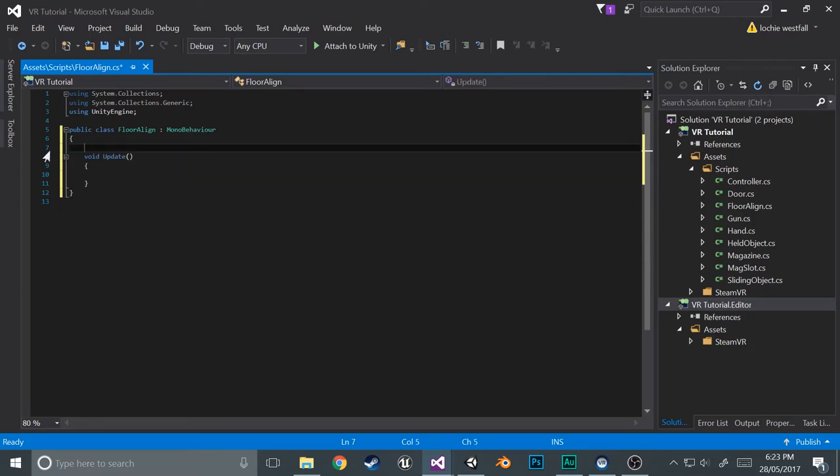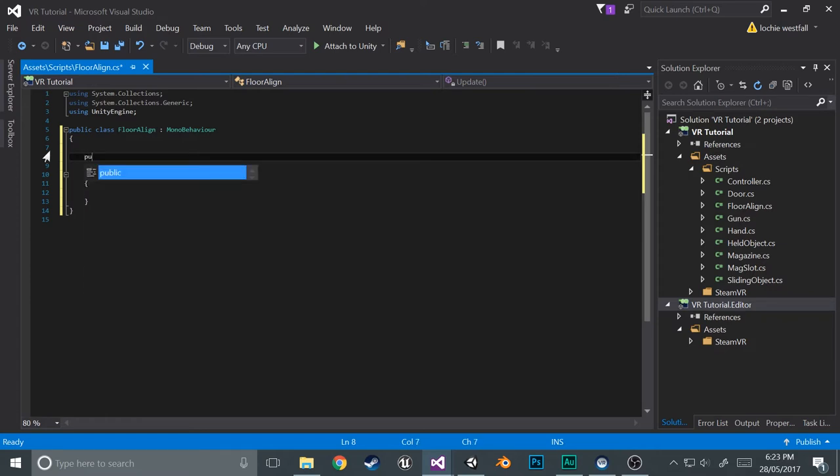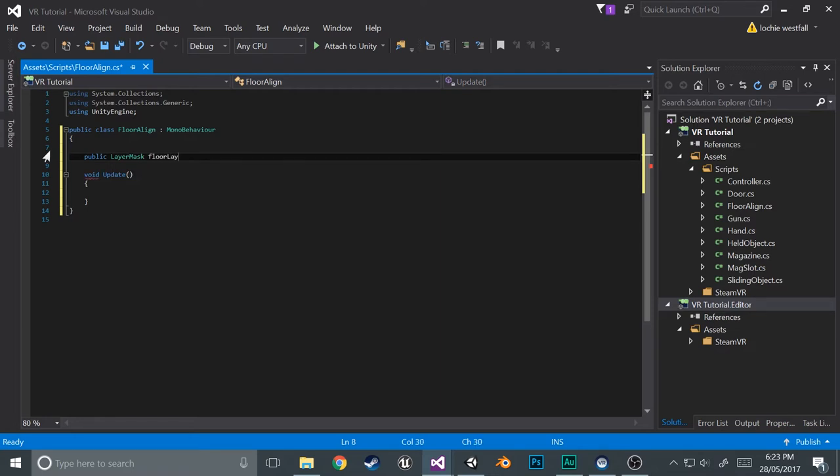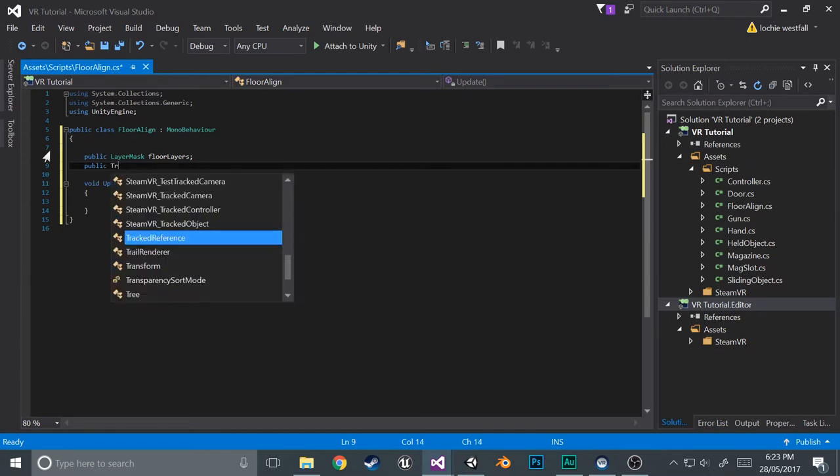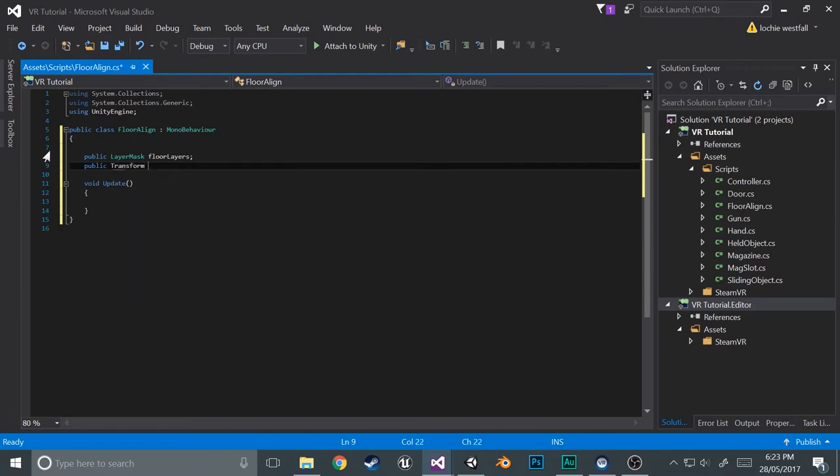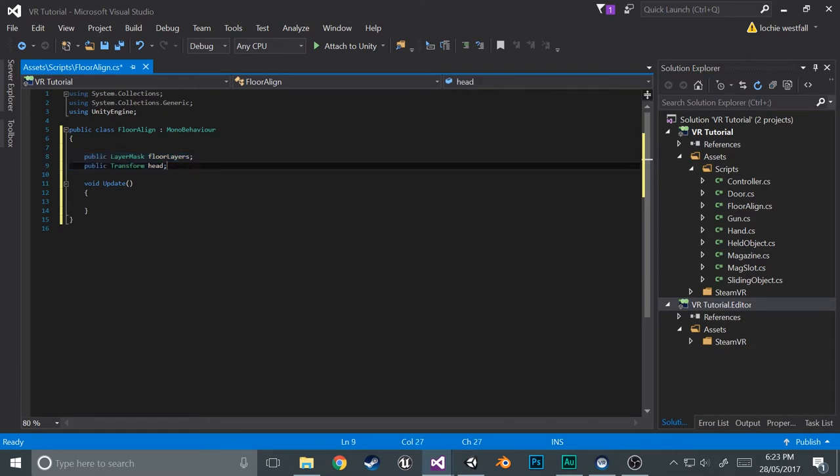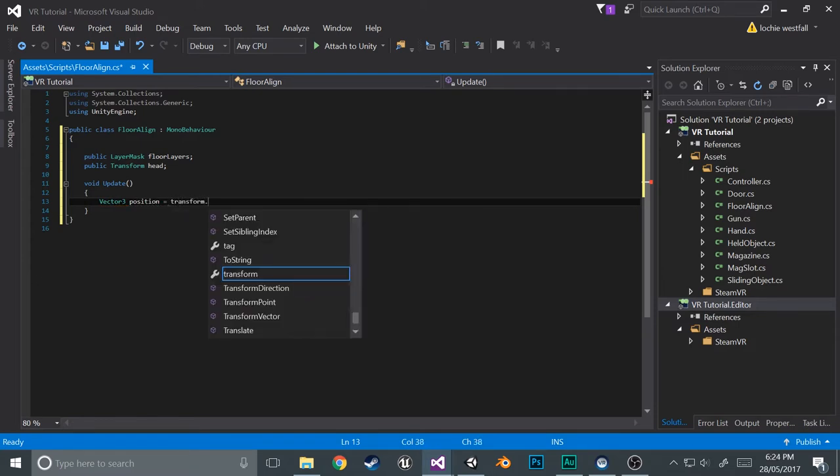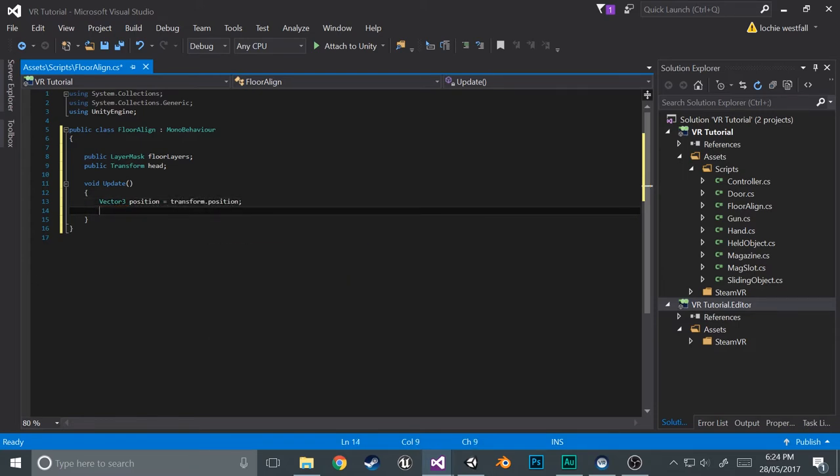Now open it up and we'll just do a bit of tidying up before we start. So clear all these comments and remove the start function because we're not going to be needing it. Okay, so the first piece of code that we're going to have to write is a few variables. So we'll create a layer mask of what we want to be able to, pretty much just what we want the floor to be. So public layer mask floor layers and public transform head. These are the two things we're going to need to know to be able to raycast because that's how it's going to work.